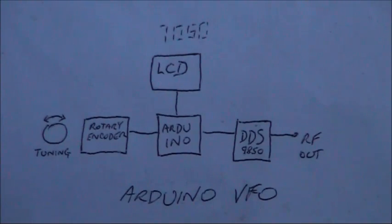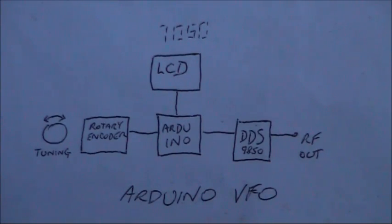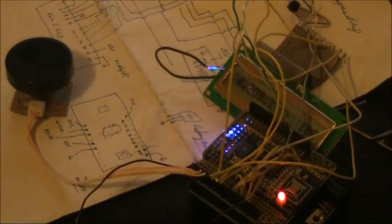One of the most useful applications for an Arduino in radio is as the basis of a DDS variable frequency oscillator.